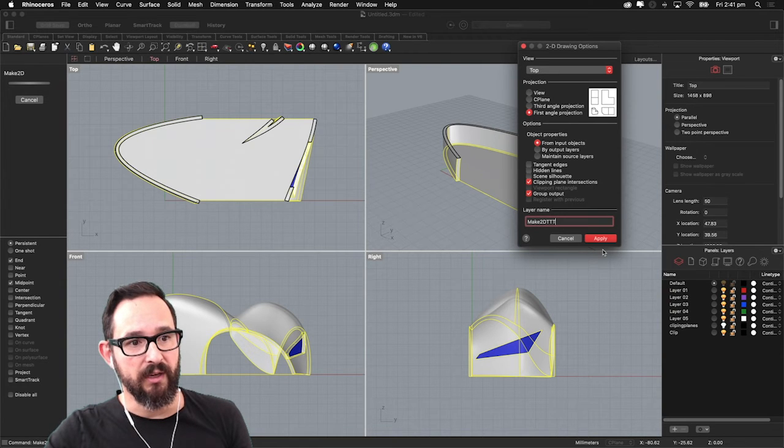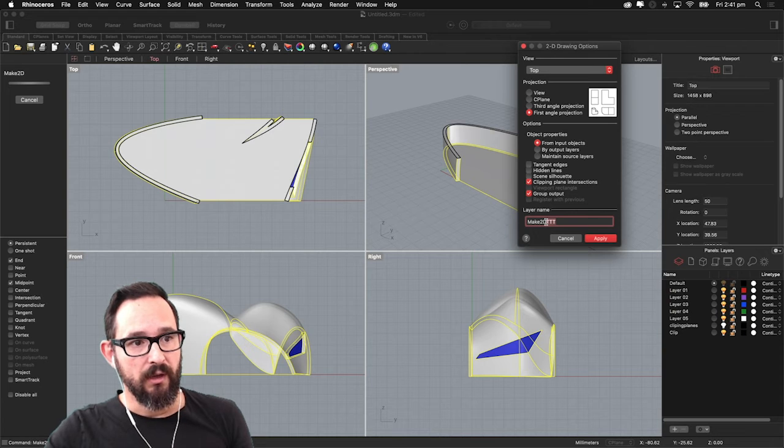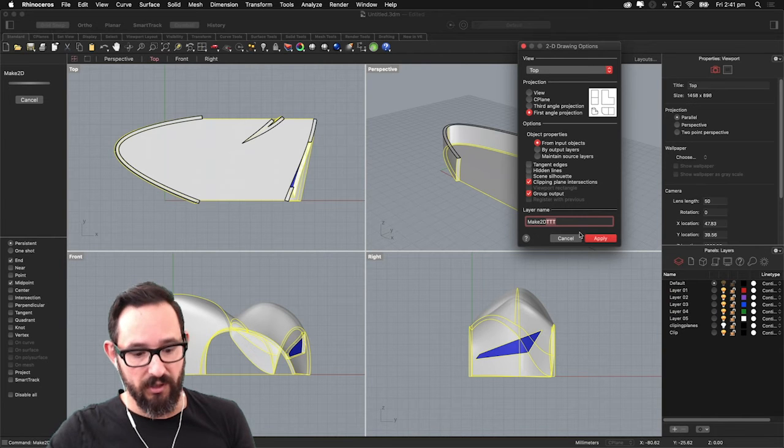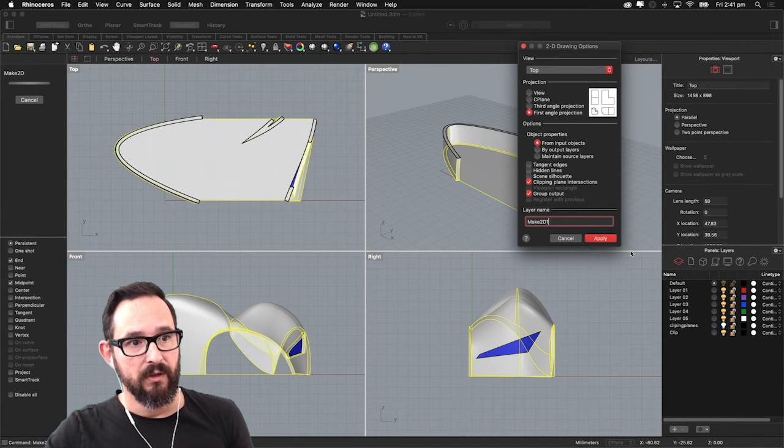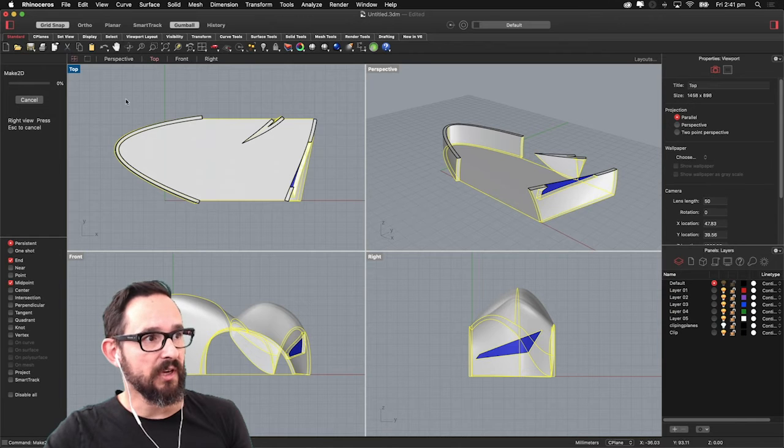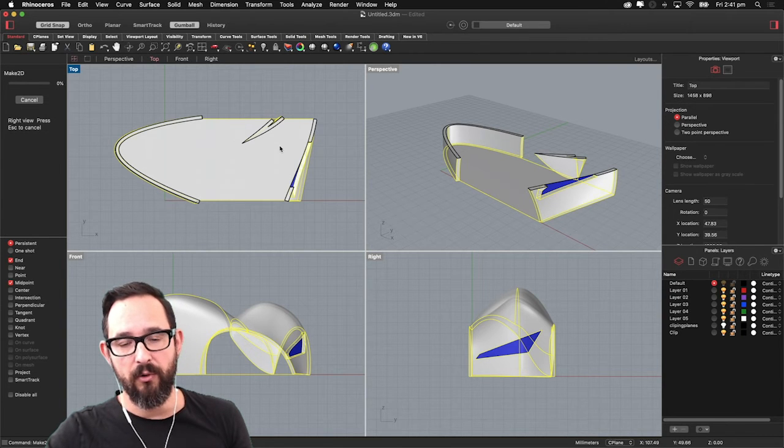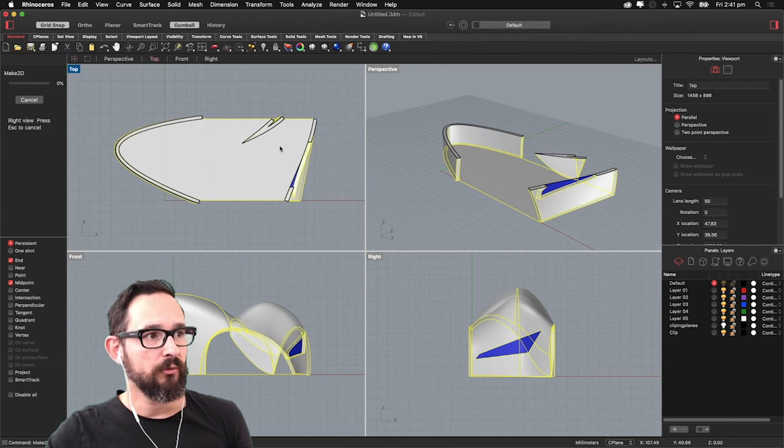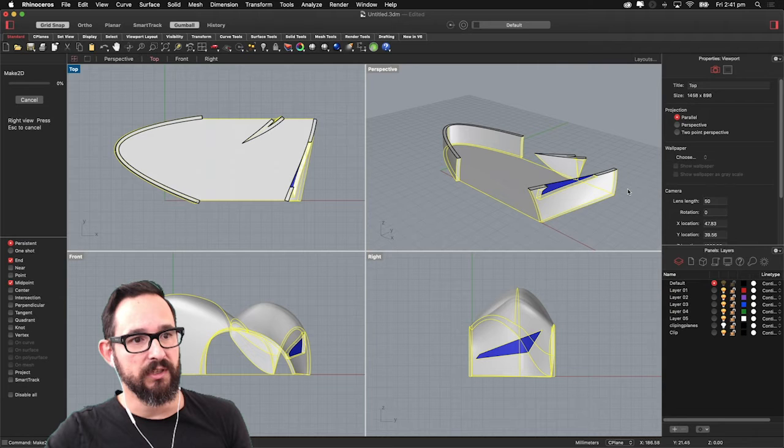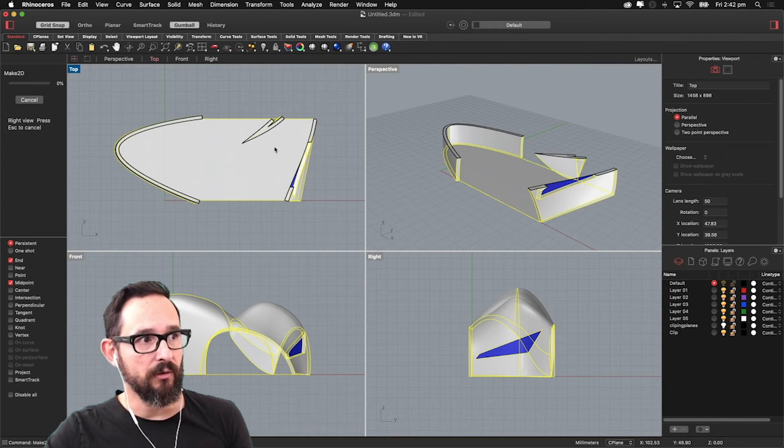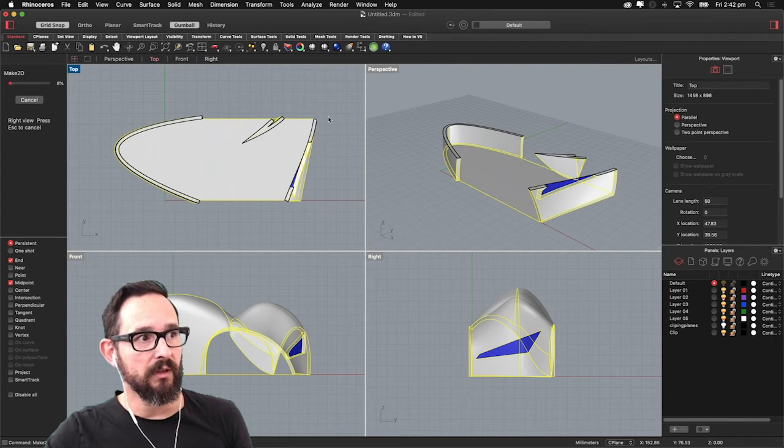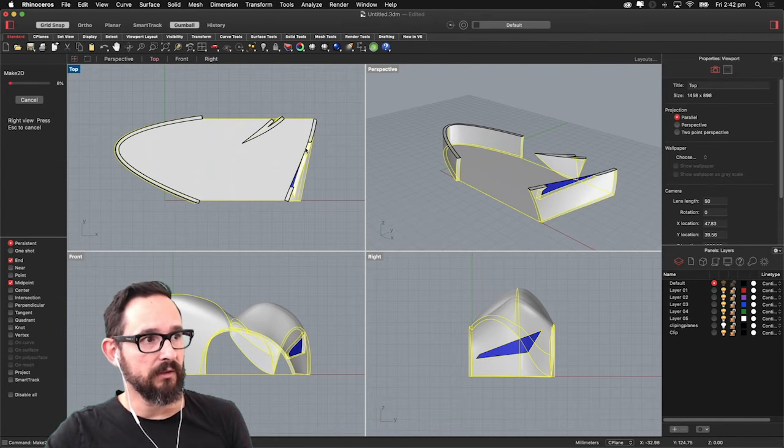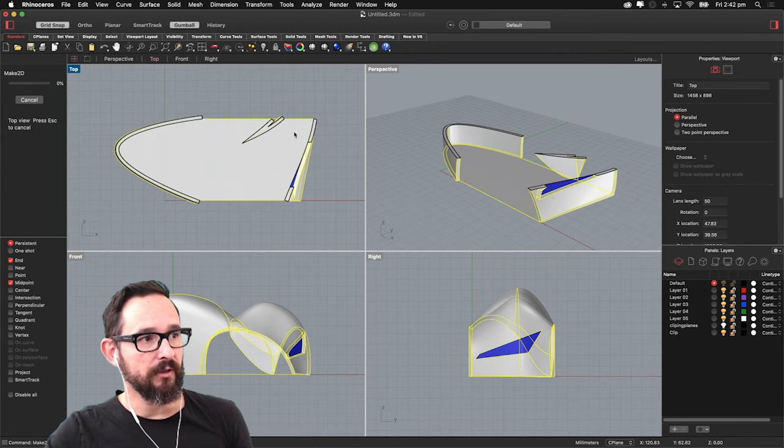And we want to group output. And in order to make a new layer name, I'm going to make 'Make2D one'. So I'll apply. And it will start making 2D, exactly the same thing as we did before. And it will produce the Make2Ds and will place it here on the C plane horizontally.